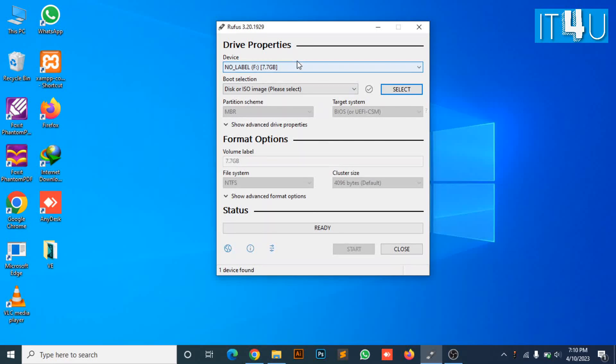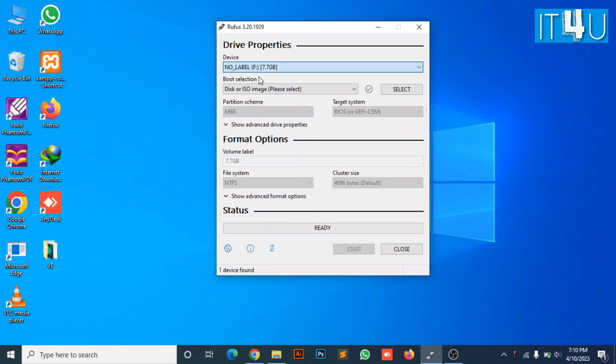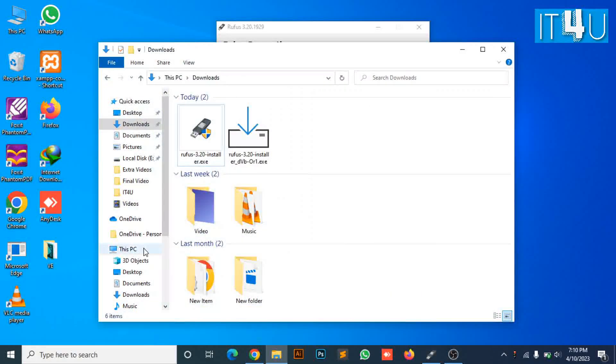So here you can see Rufus already recognized my USB drive, which is already showing here. You can also see the size of my USB drive is 8GB.